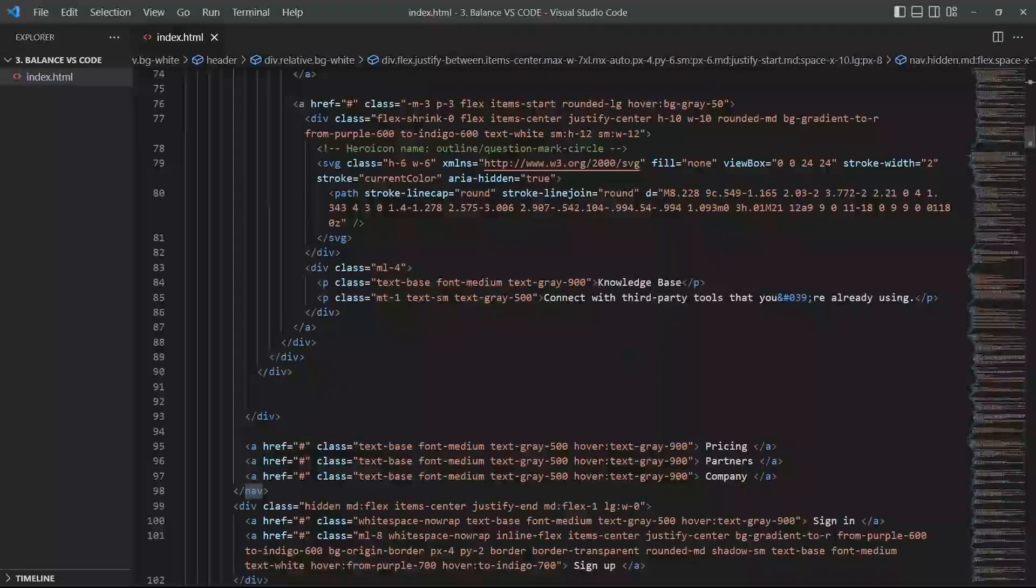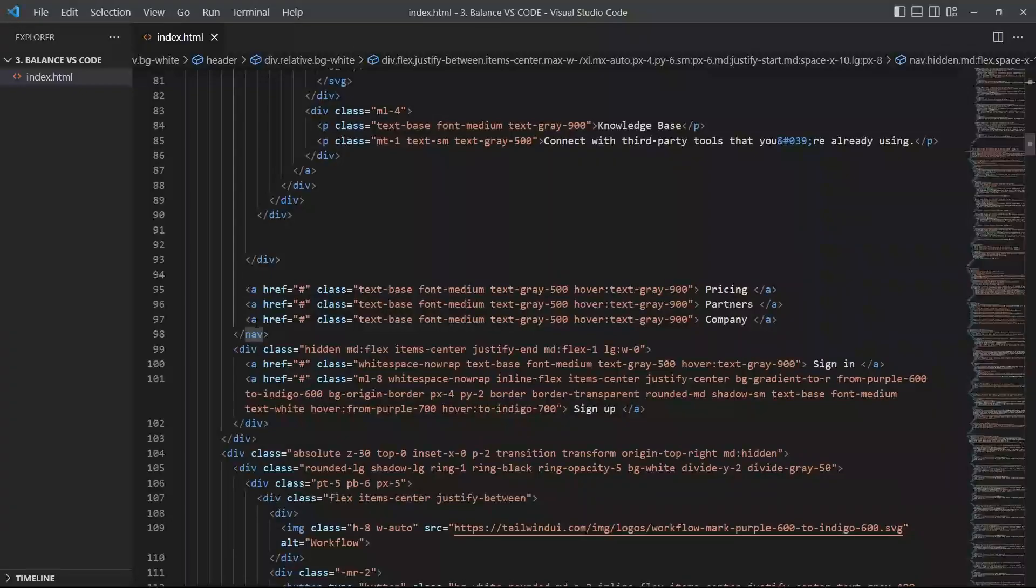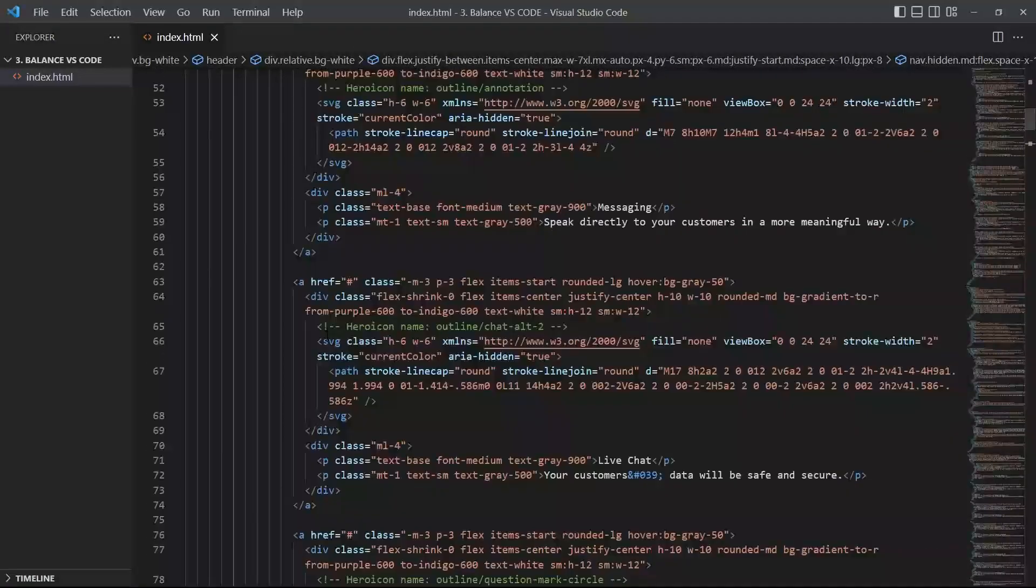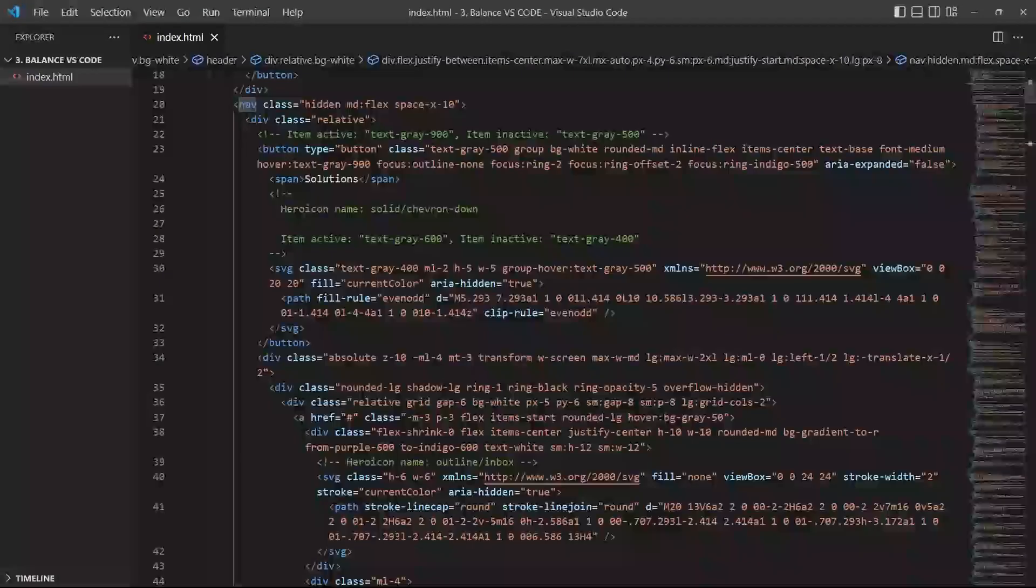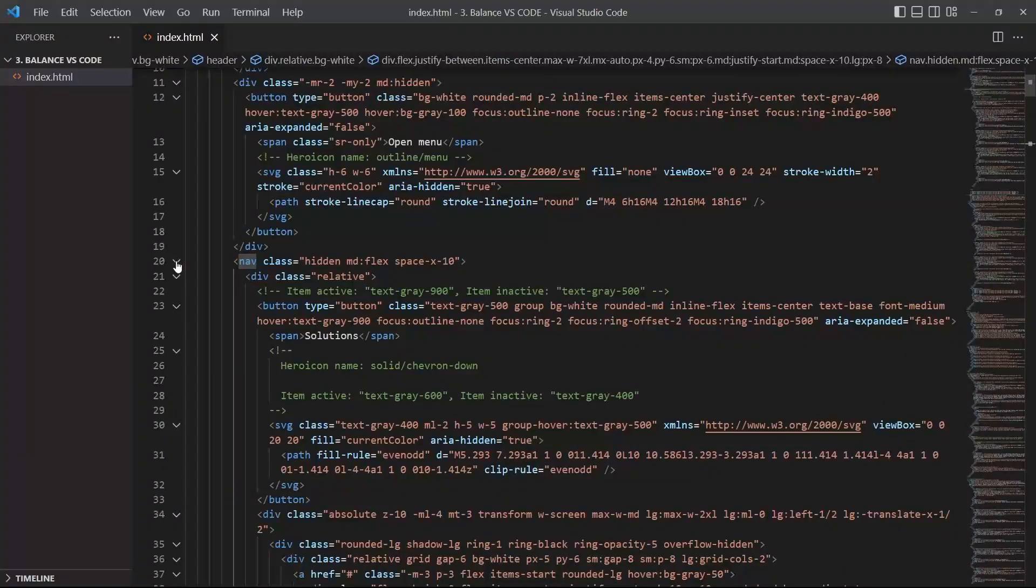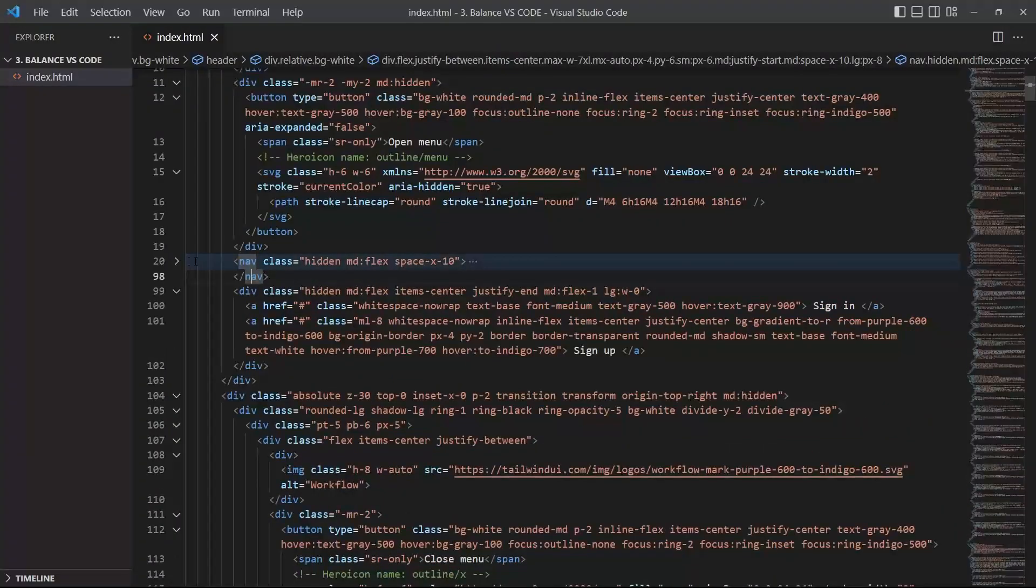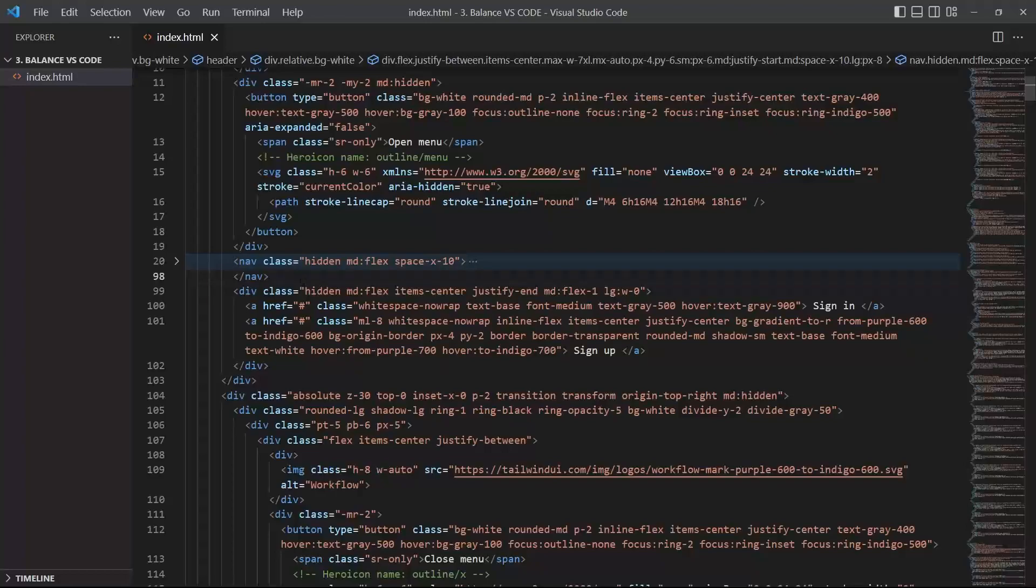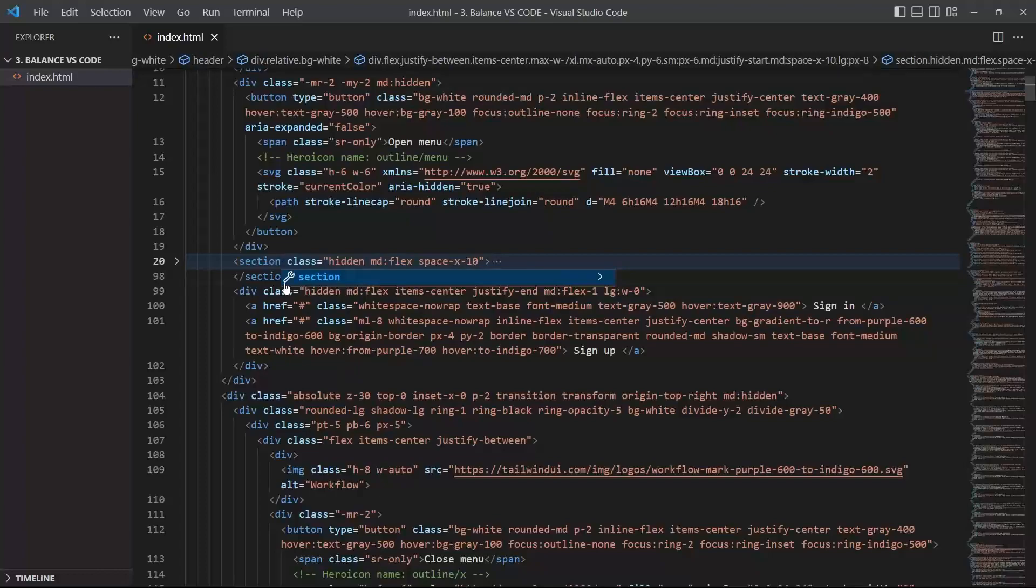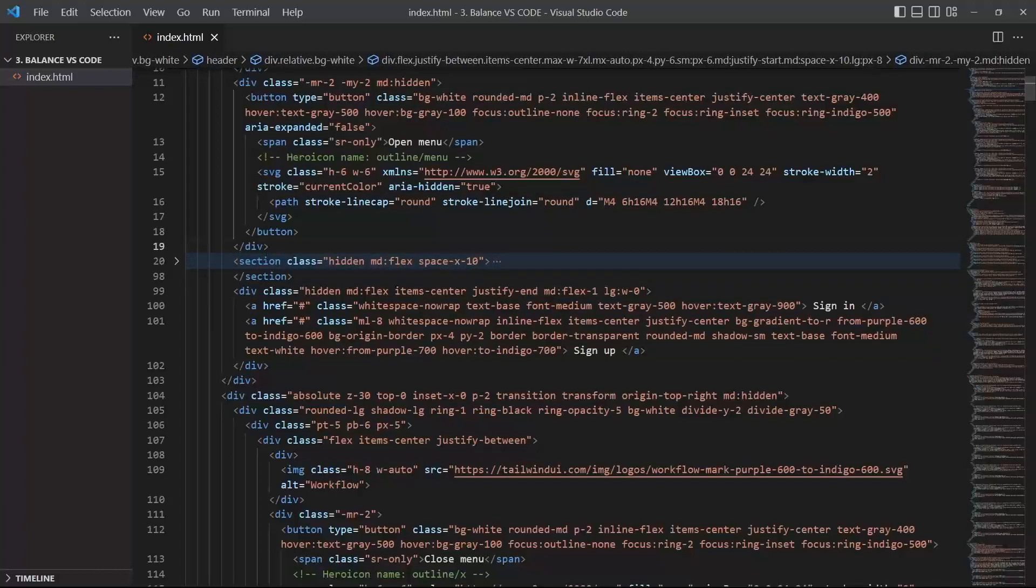You know, you just scroll down and you try to find it like that. So the first technique will be to just collapse with the chevron right there. You just have to click on it and it will collapse the whole element. Then you can do something like Ctrl D and it will select this one and then you can change both at the same time.